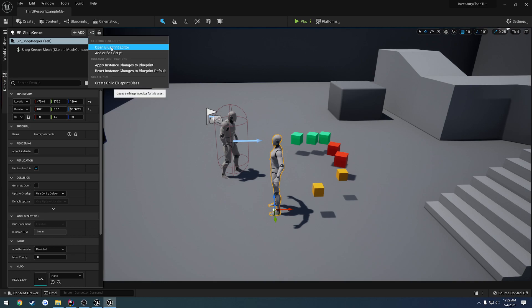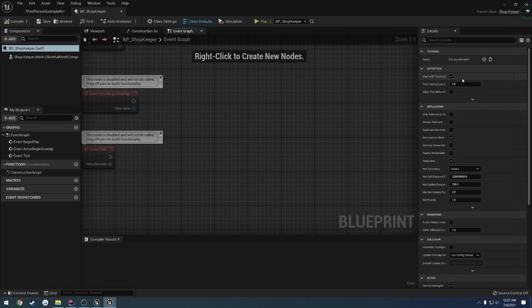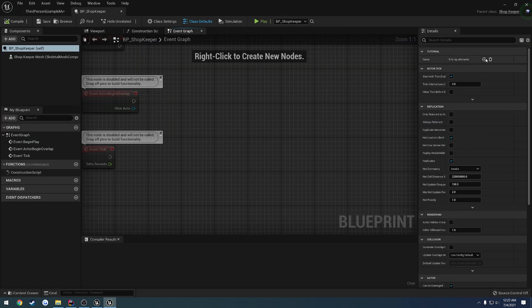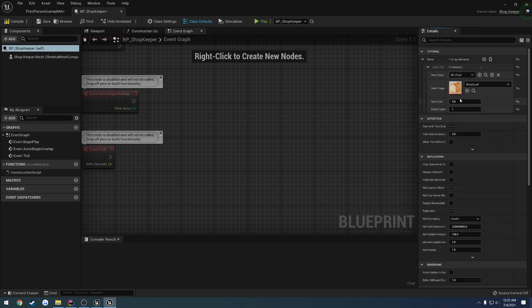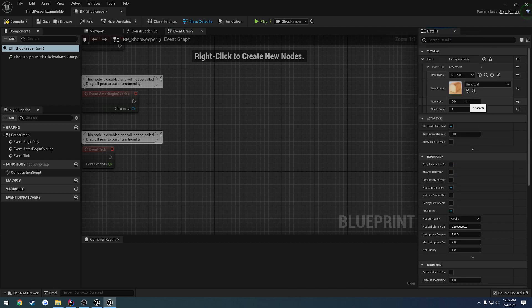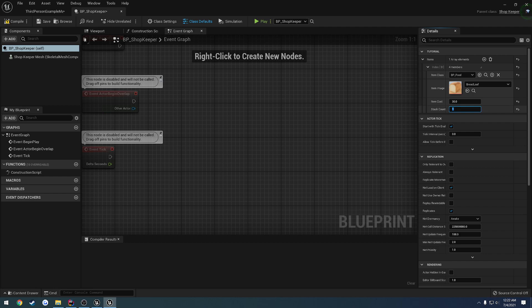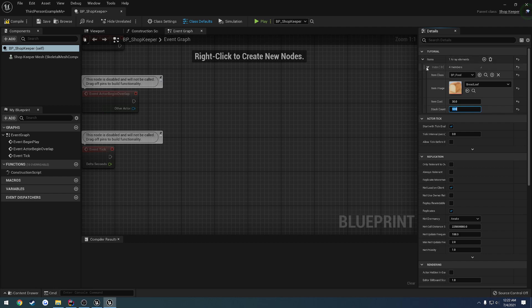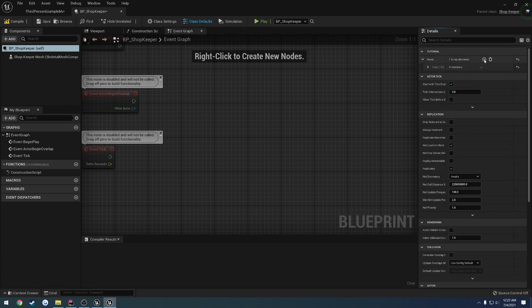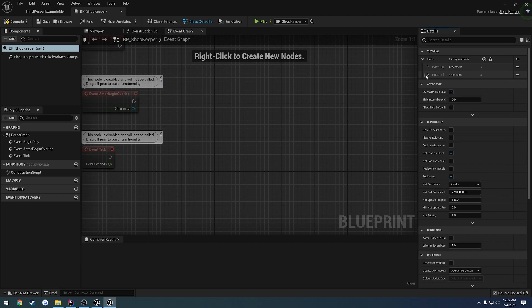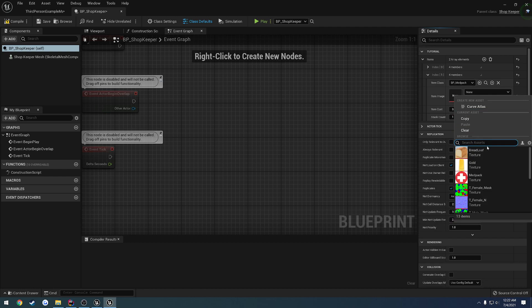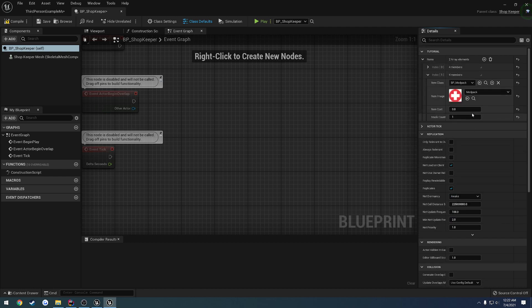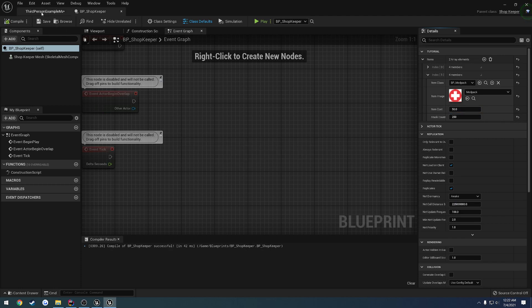Let's click on the mannequin. I'm just going to go ahead and go to the blueprint. Let's just add some items. So I'll add the first one. It's going to be the food. Obviously, it's going to be the food. And the item cost, how much do we want to charge? Let's do 30. And then the stack count, let's do 500. So we have 500 of that item. Let's add another one. This one's going to be the mid pack. So let's do 50 for this. And stack count to 50. Compile and save.